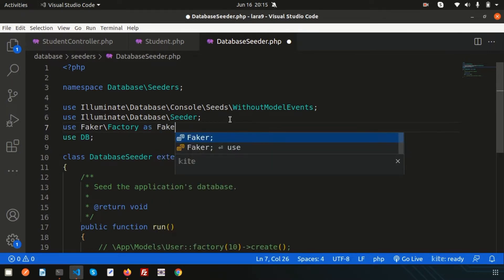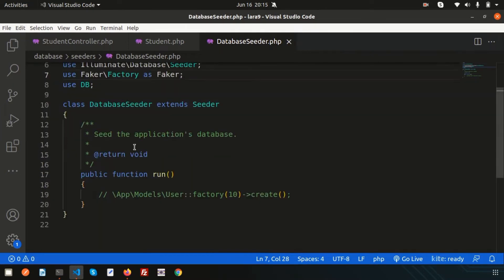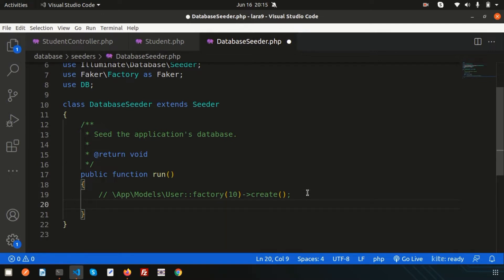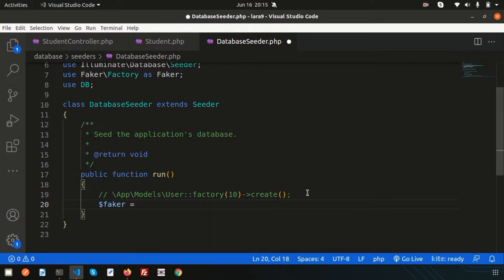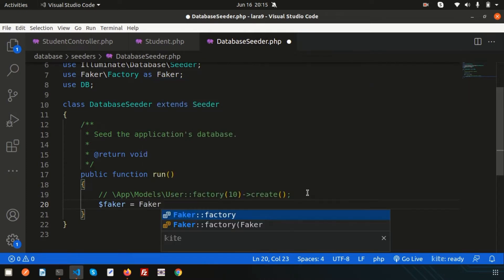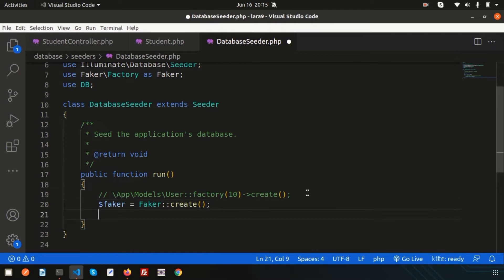Before using Faker, we need to understand what DatabaseSeeder is. Its main purpose is to seed data into tables — using a seeder we can insert data, and using Faker we can generate demo data for any table. In this video we are inserting into the student table. So write Faker\Factory and use the factory as a Faker instance, then call Faker::create().